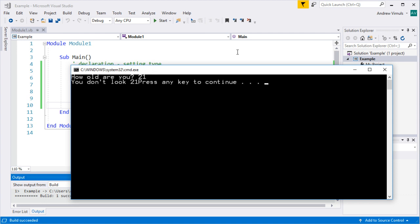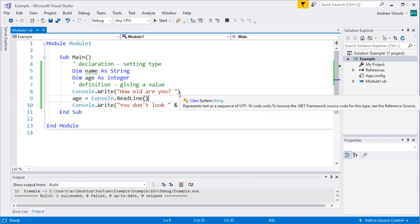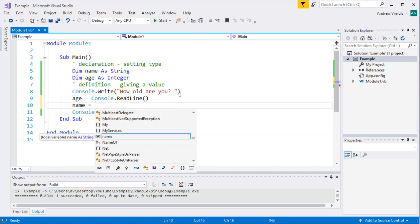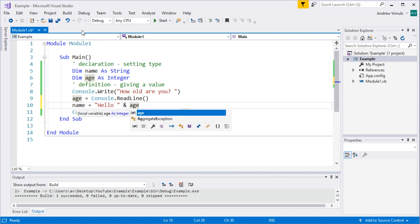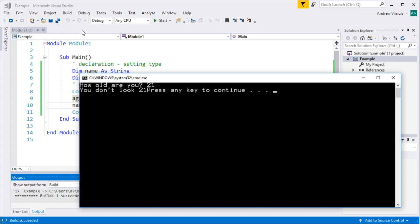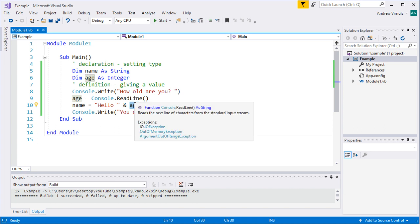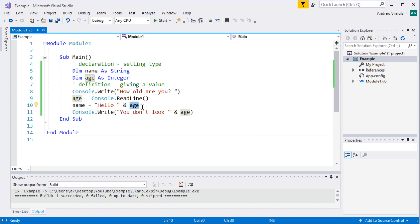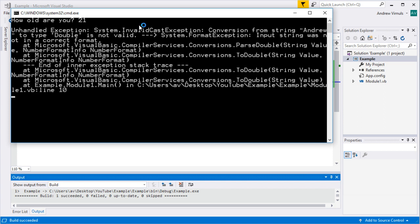Let's see what this does — Control F5 to run. How old am I? I'm 21 obviously. It says 'You don't look 21.' So you can do that with your output. But if I said name equals 'Hello' plus age — would that work? And it does work, because using ampersand implicitly converts some type of information into another. It assumes you really want to add the text version of age onto 'Hello'.